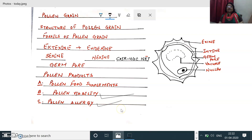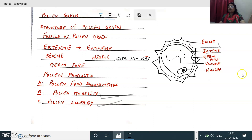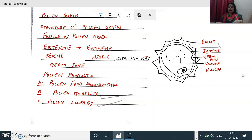One more topic to discuss before finishing today's lesson: the exine and the intine — the two layers surrounding the pollen grains — are together called the sporoderm.